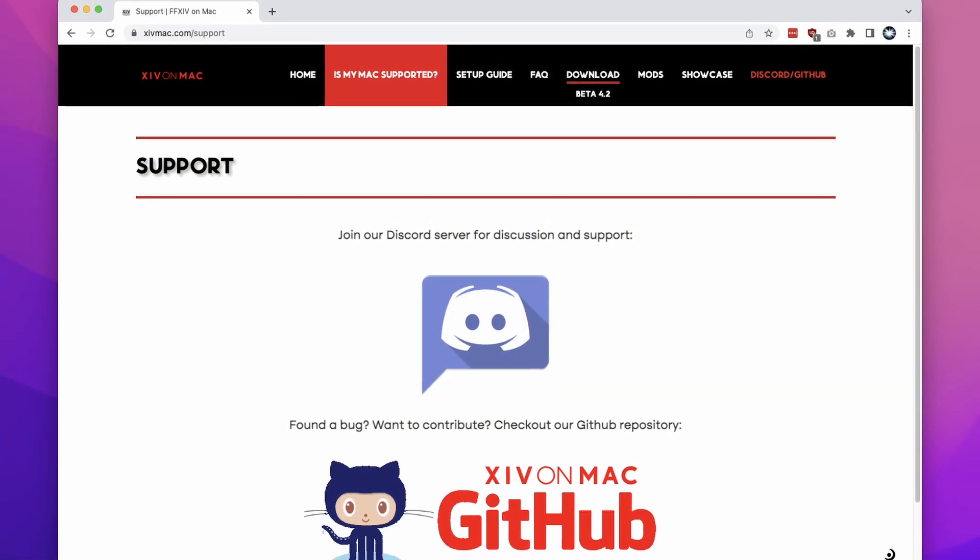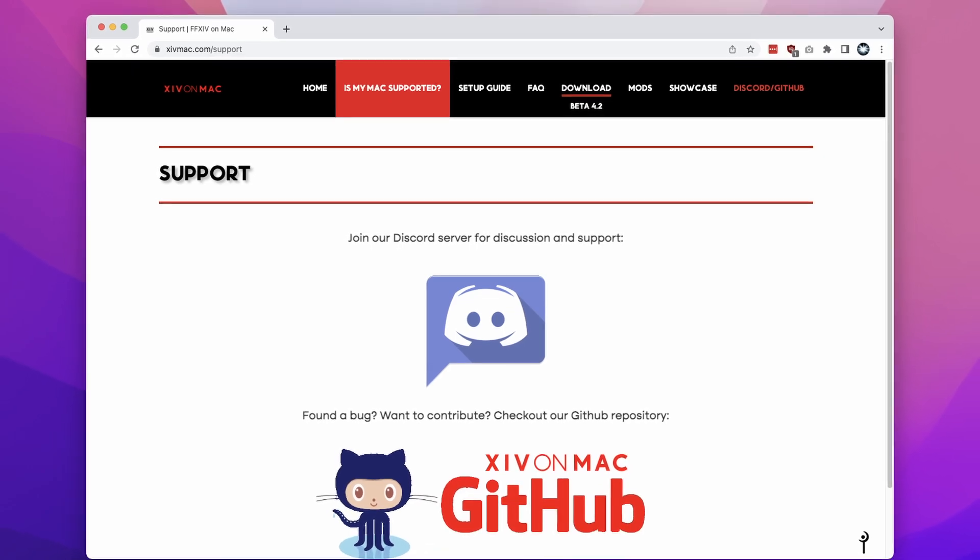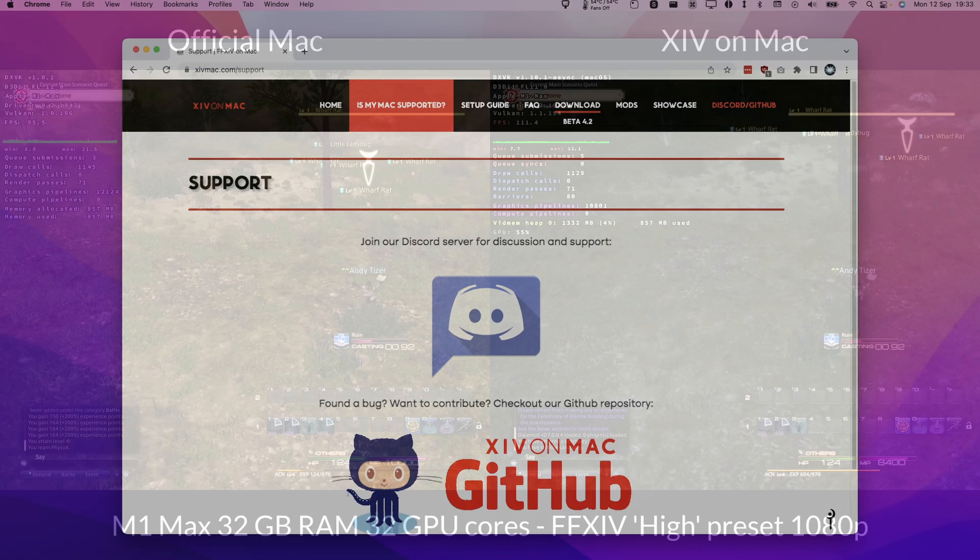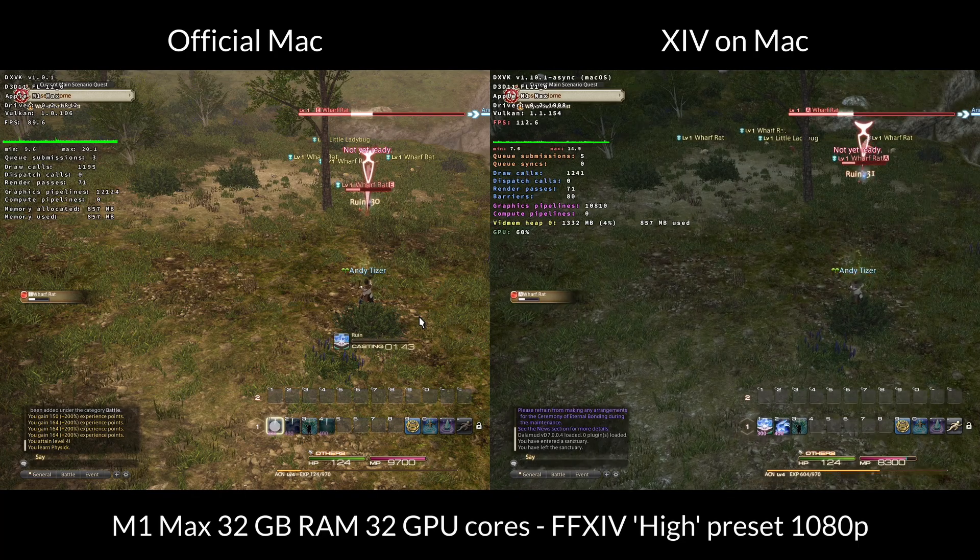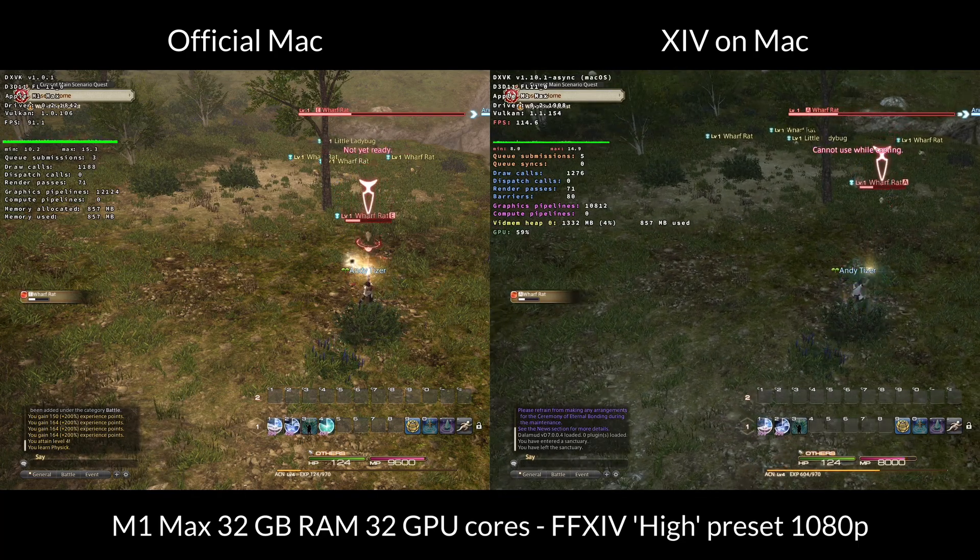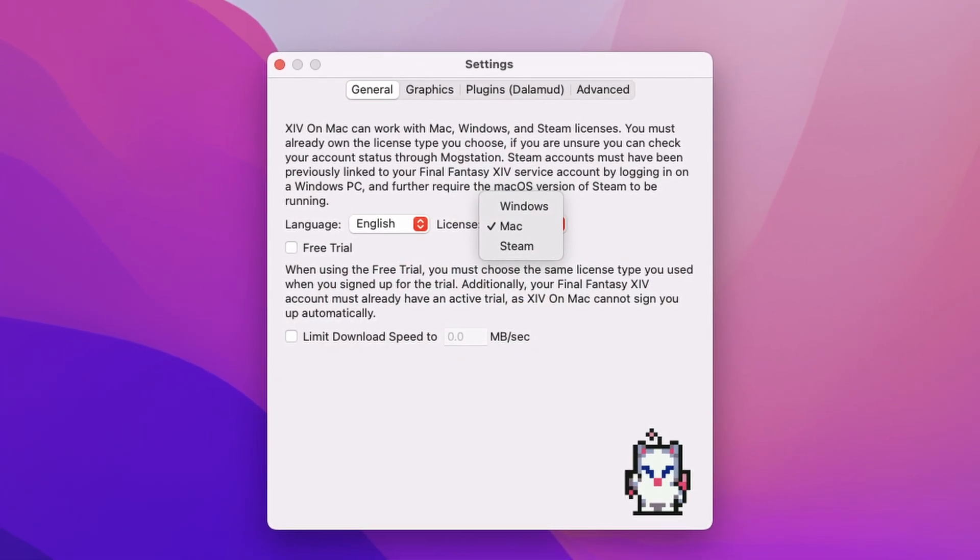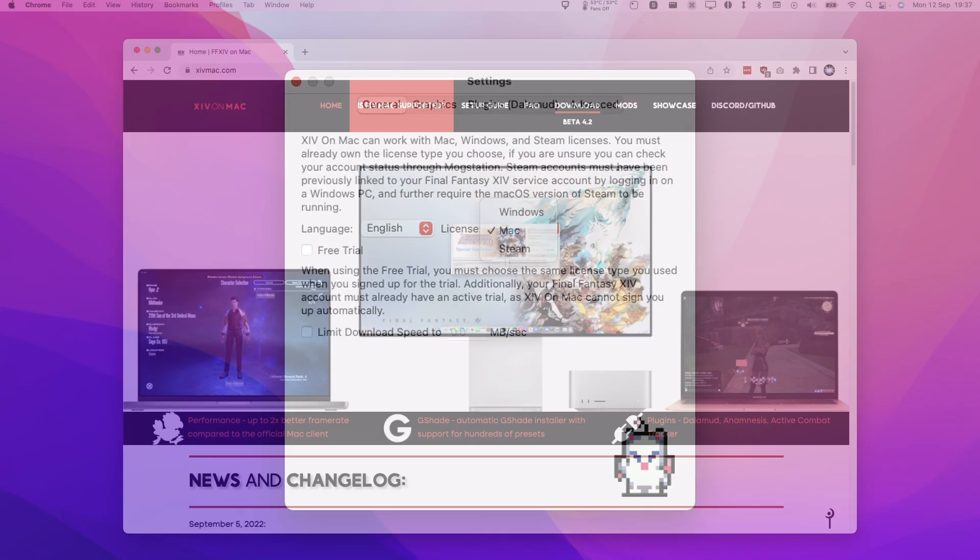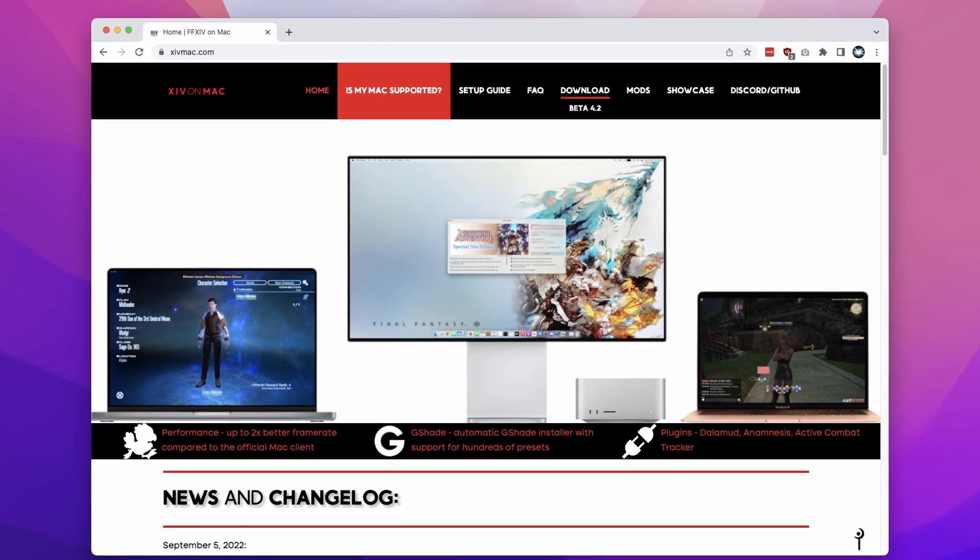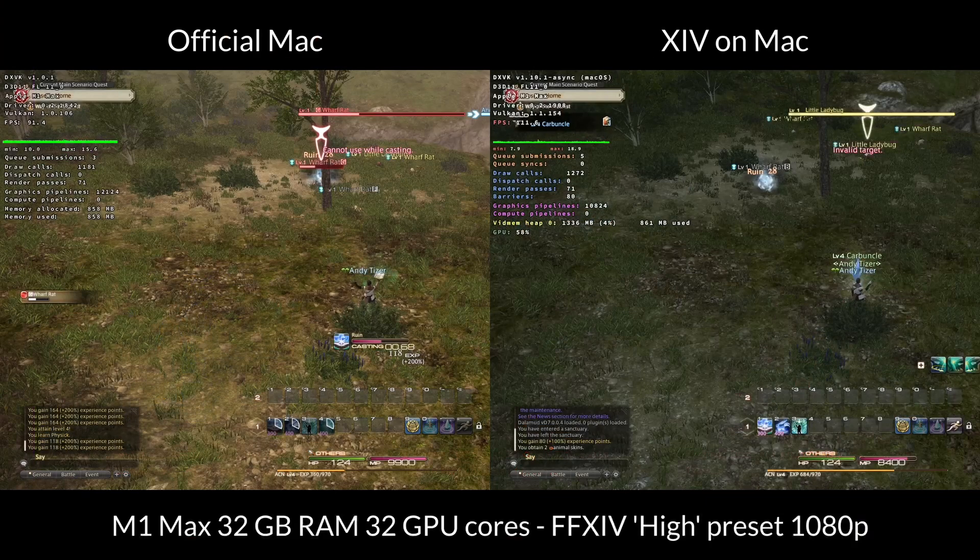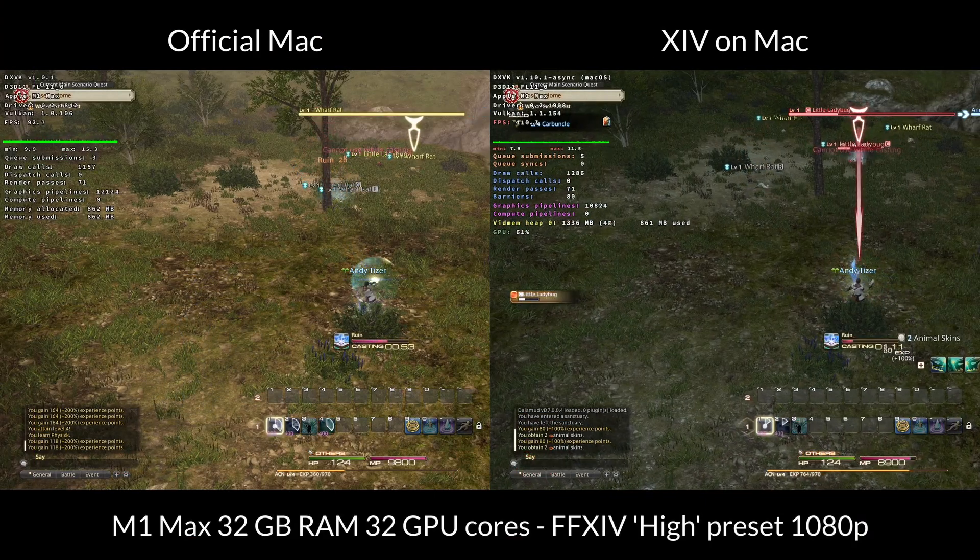And what's special about this is that it's community maintained and it also performs substantially faster than the official Mac port. And it contains a host of features including extensibility and plugins. And it also officially supports the Windows license for Final Fantasy XIV and not just the Mac license. And this is all really down to the community tweaks that XIV on Mac introduces, which heavily optimizes the performance.